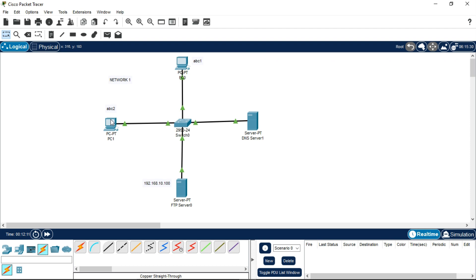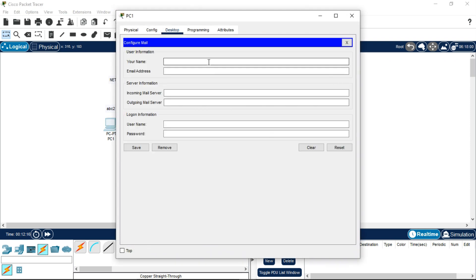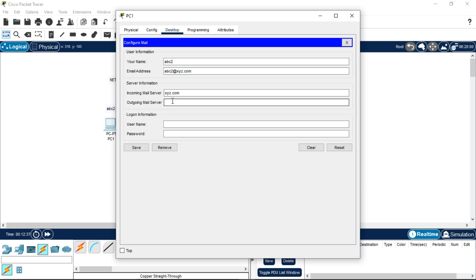Now configure the email for the second PC (abc2). Go to the Email application on that PC. Enter username abc2, email address abc2@xyz.com, incoming server xyz.com, outgoing server xyz.com, username abc2, password 123, and click Save.